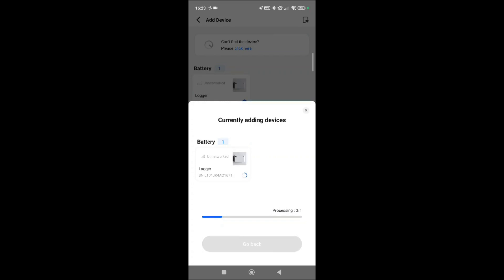So again, do bear that in mind. I'm going to quickly just pause the video while we wait for this one to bind, and then I'll rejoin you and go through all the other processes.